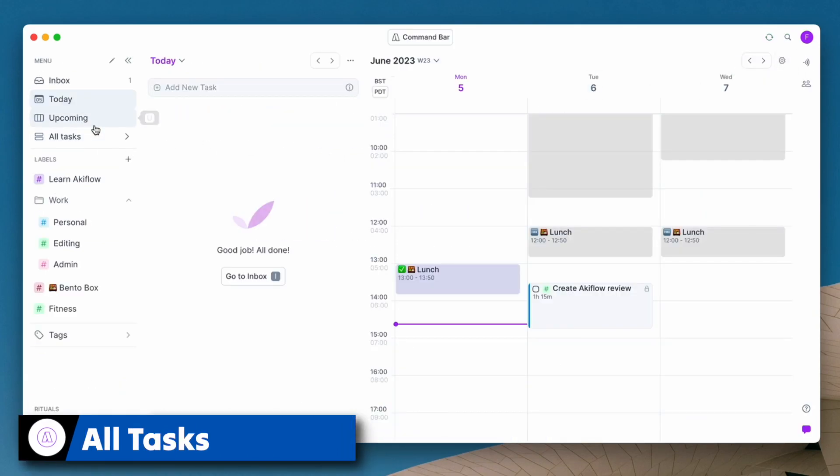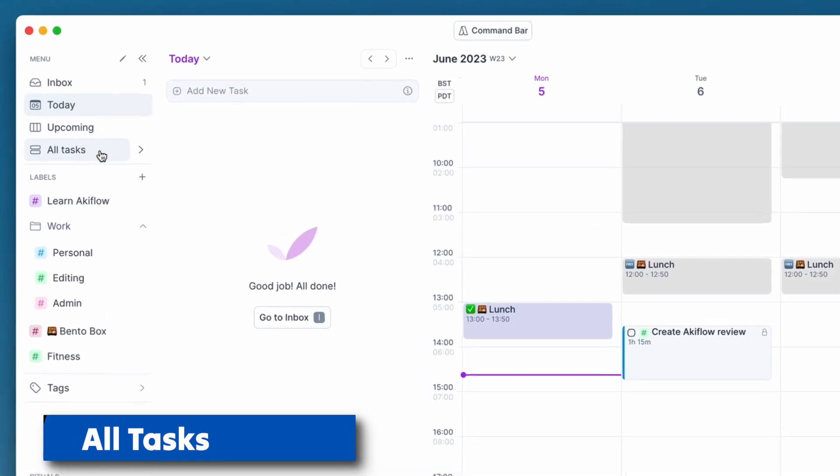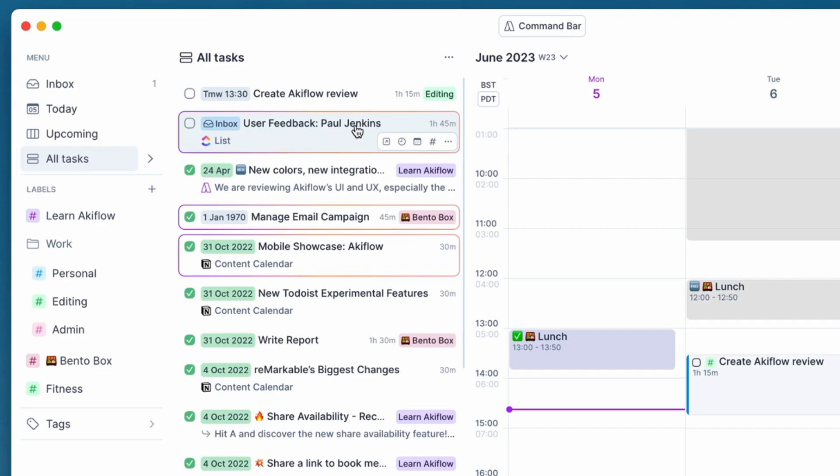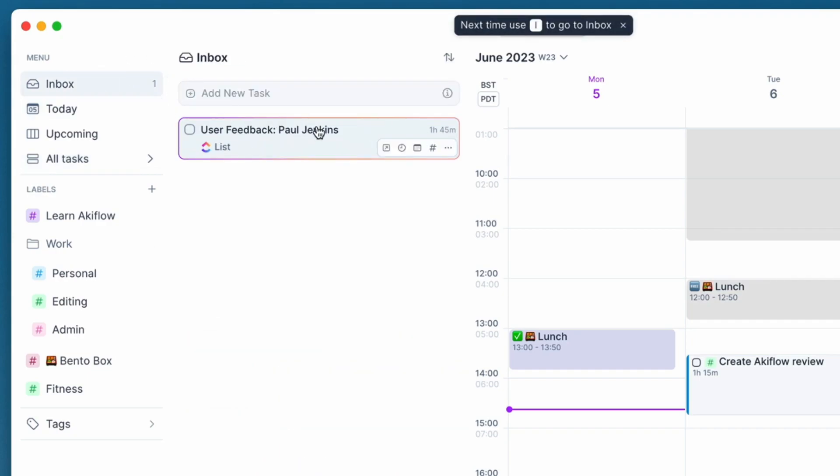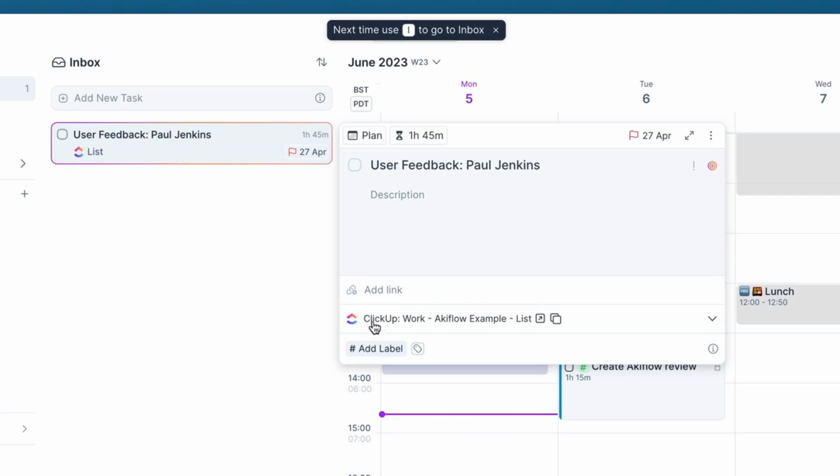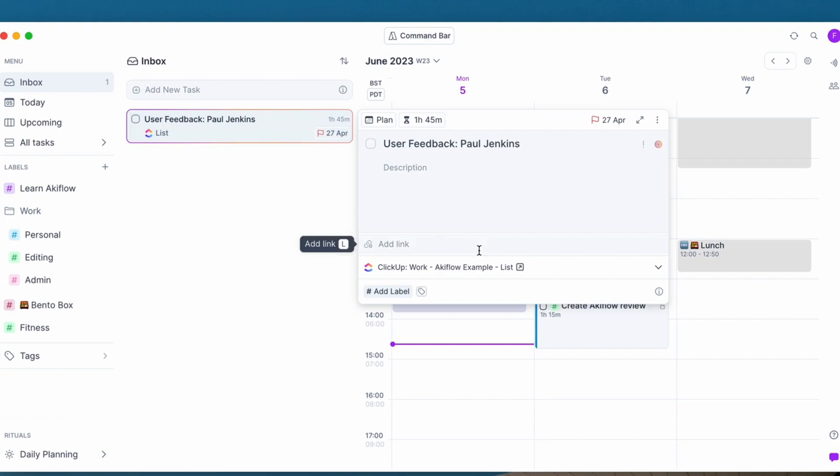Configure it to what actually comes in and where they actually go in the location. So what do they look like when they're actually in the system? If I go to all tasks, you can see a few that I've had in the past. Like for example, this one, user feedback Paul Jenkins.